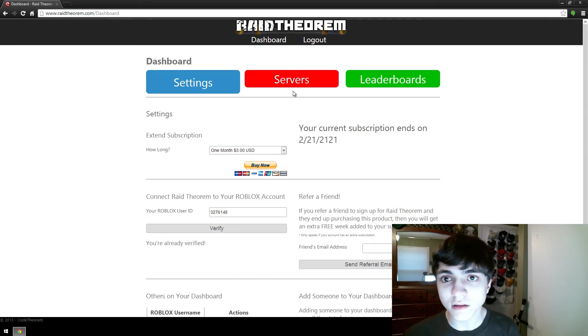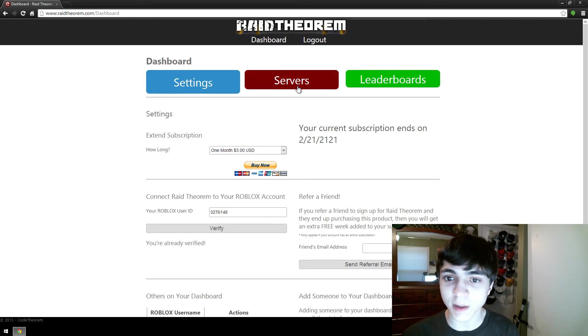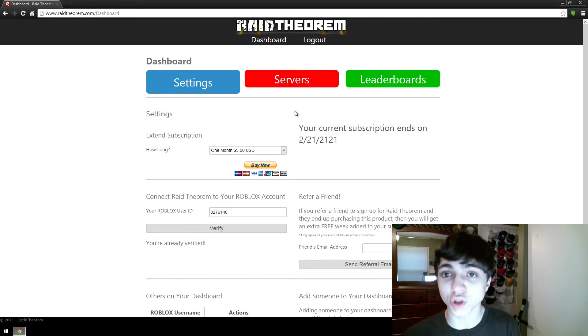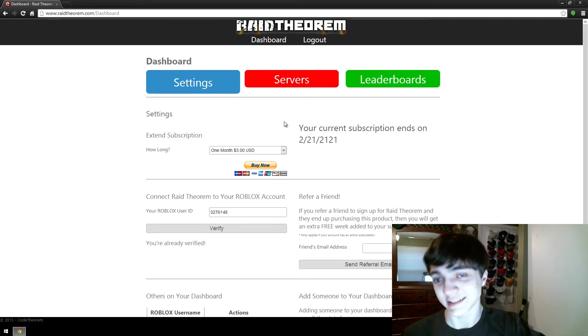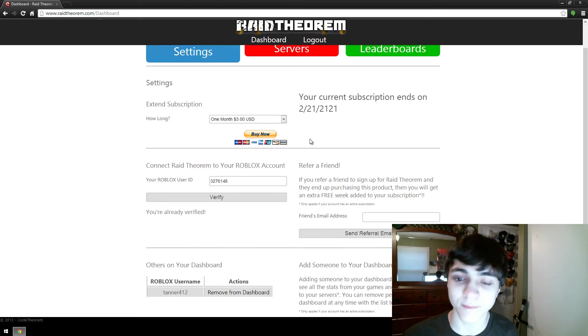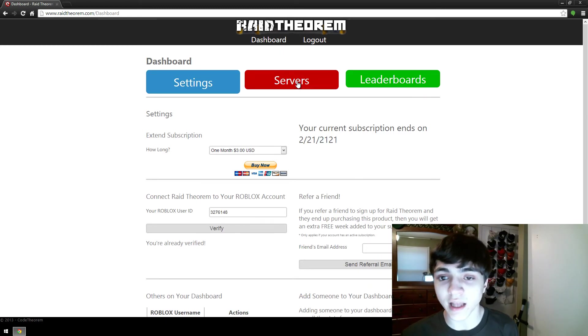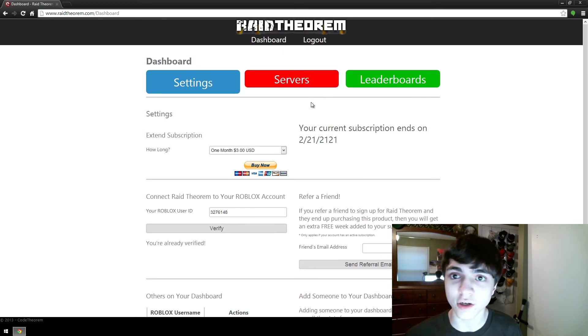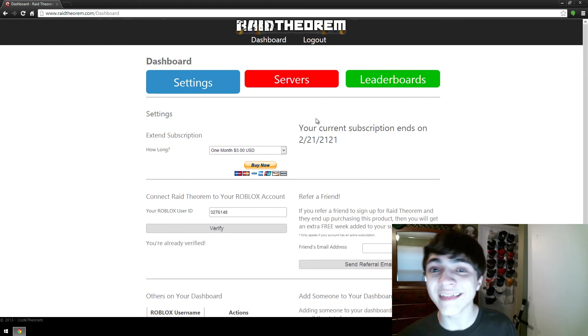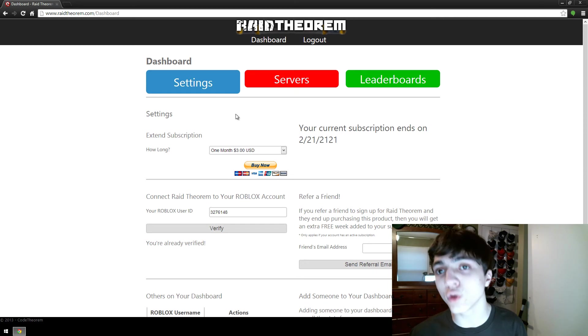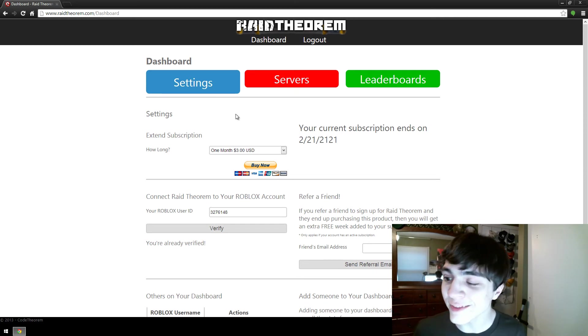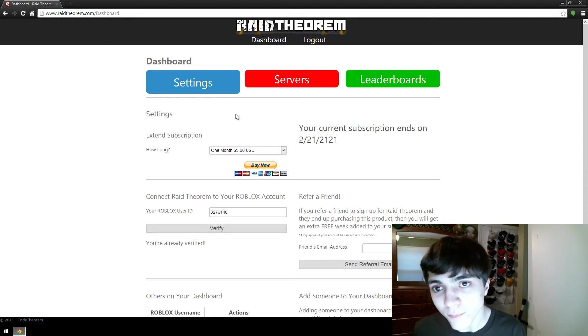Once you've done that, the servers button will show up all of the servers that have been made since then. Now if you add somebody to your dashboard, they see all of your servers, all of your games, everything that you see too.